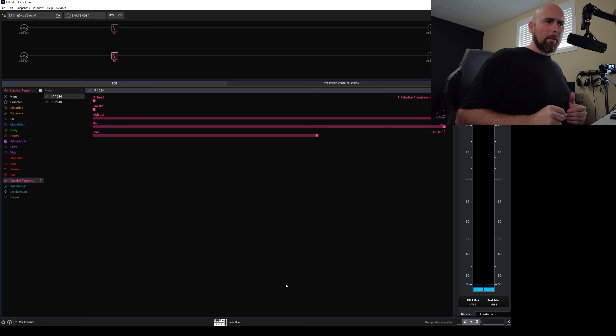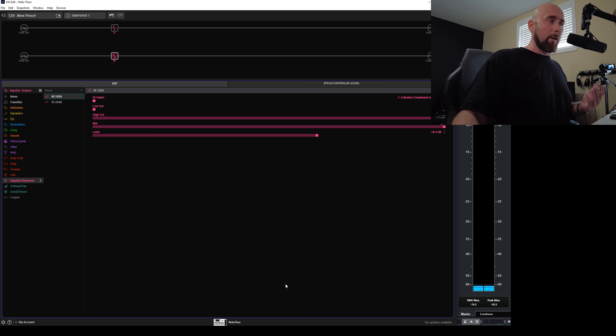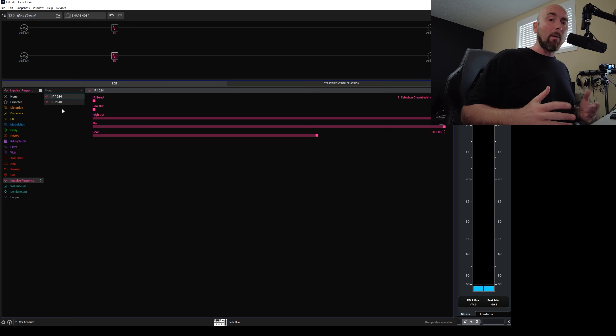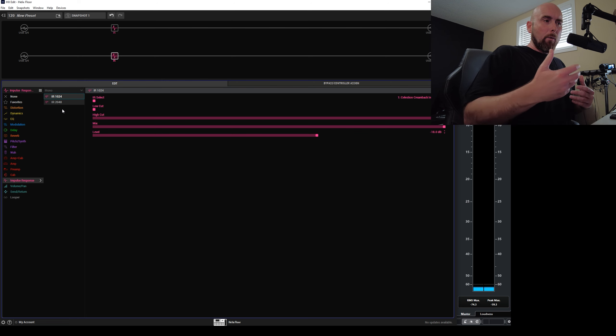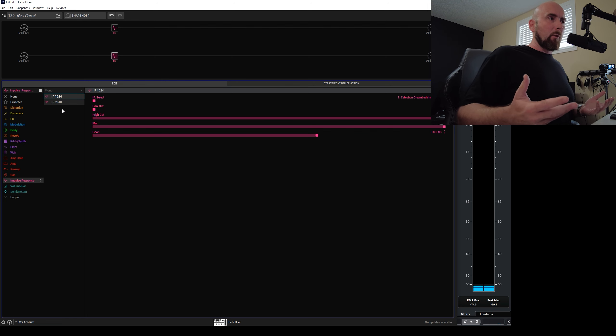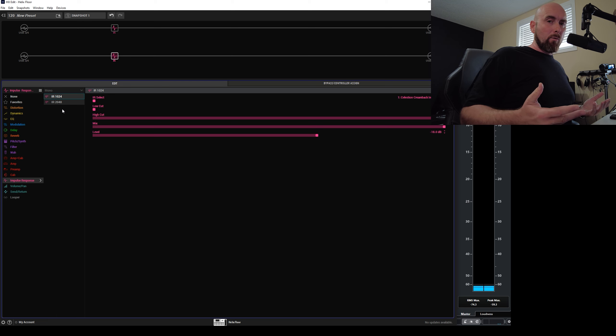What information does this tell us? It tells us nothing other than that they're different. Well, here's another way to know they're different. One's called IR 1024 and one's called IR 2048. It's literally in the name. They're different. So going through all of this trouble did nothing for me other than tell me something I already knew.